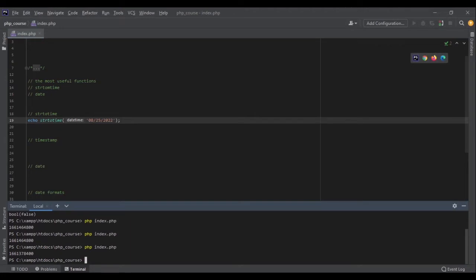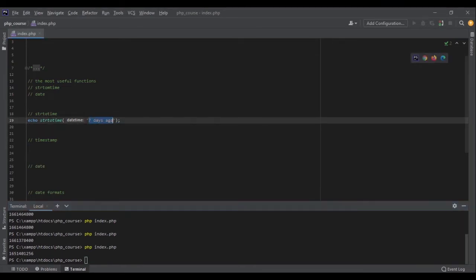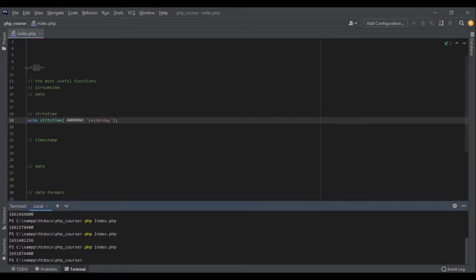Not only that, but it also can parse a string like 7 days ago. And as you can see, it takes the current time minus 7 days and tells me the exact timestamp for 7 days ago, or yesterday. It will also work perfectly fine. Now, as you can see, it's returning a timestamp. What's a timestamp?